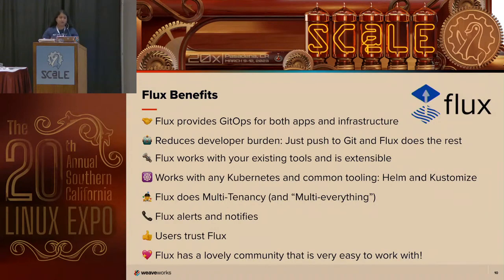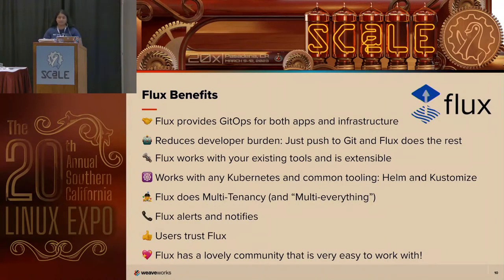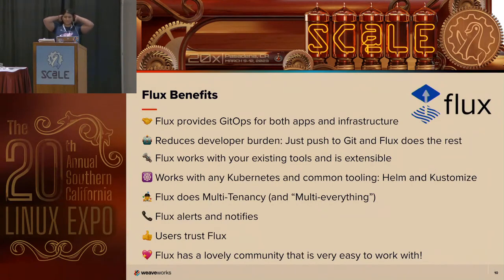Flux works with your existing tools — it was built to work with everything common within Kubernetes. It works with all your Git providers like GitHub and GitLab, S3 buckets as a source, all major container registries, all CI workflow providers, and common Kubernetes tooling such as Kustomize, Helm, RBAC, and policy-driven validation such as OPA, Kyverno, and admission controllers. It really just falls into place with whatever you're doing right now. We also say it does multi-tenancy and multi-everything — it uses true Kubernetes RBAC via impersonation and supports multiple Git repositories, multi-cluster infrastructure, and works out of the box with Cluster API.